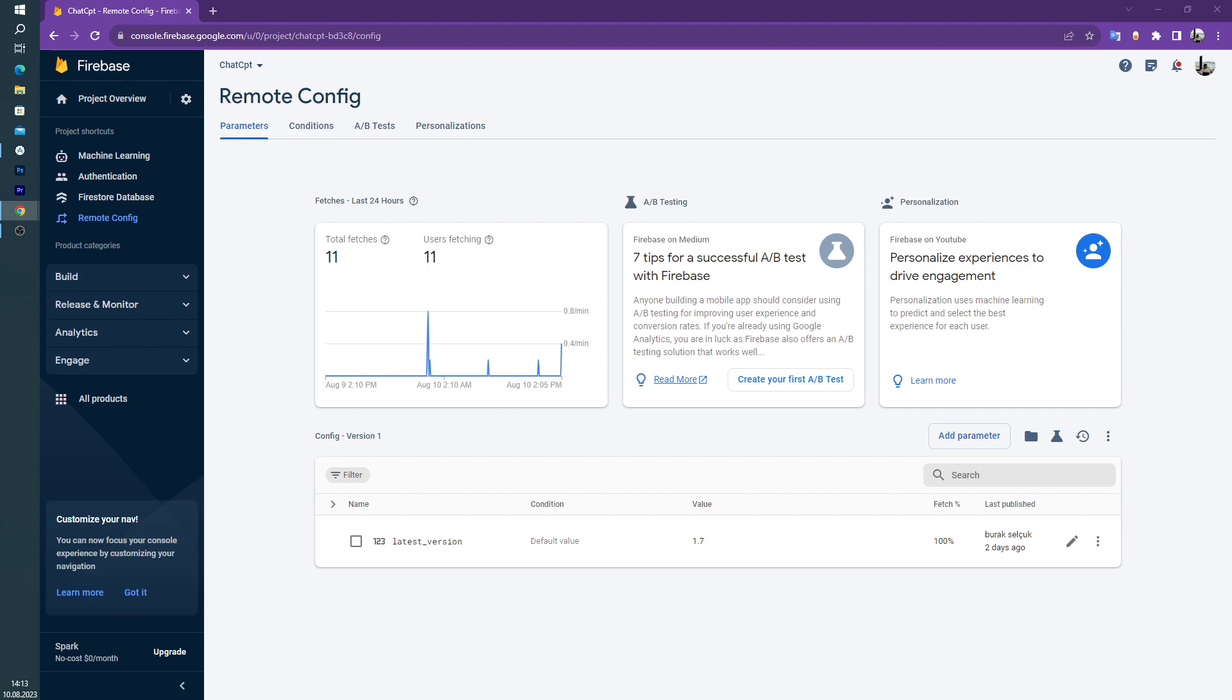And I am using the Firebase Remote Config for checking our application version.